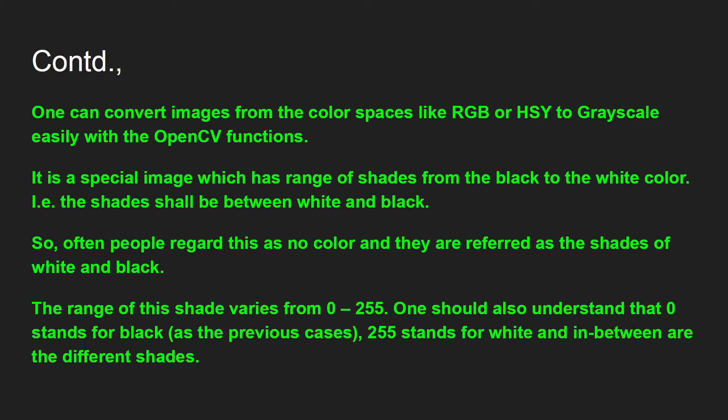A grayscale is nothing but the shades of white and black. The range of the shade will vary from 0 to 255. One must understand this very clearly: 0 stands as the shade for black, 255 stands as the shade for white, and in between are different shades between white and black.